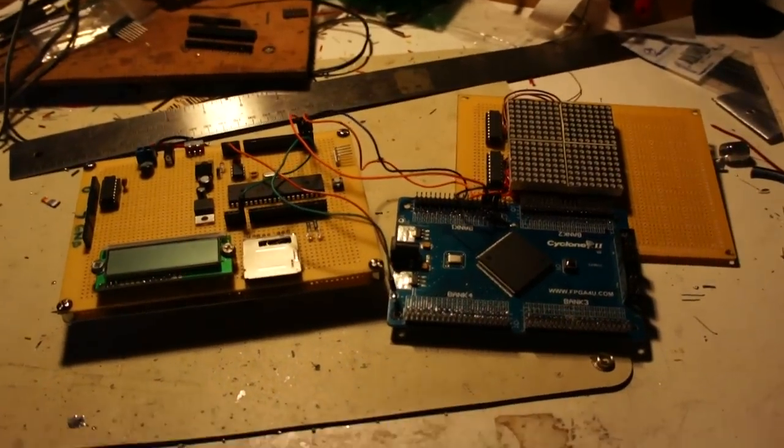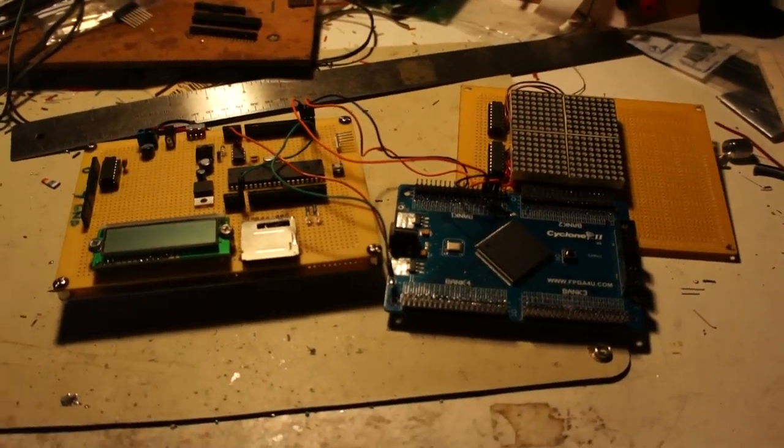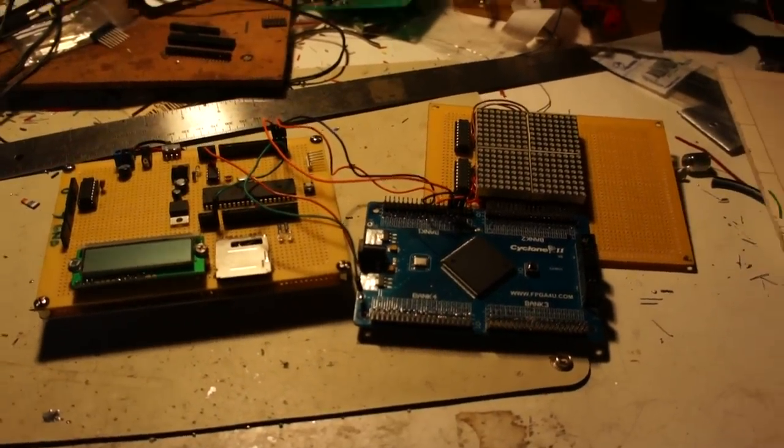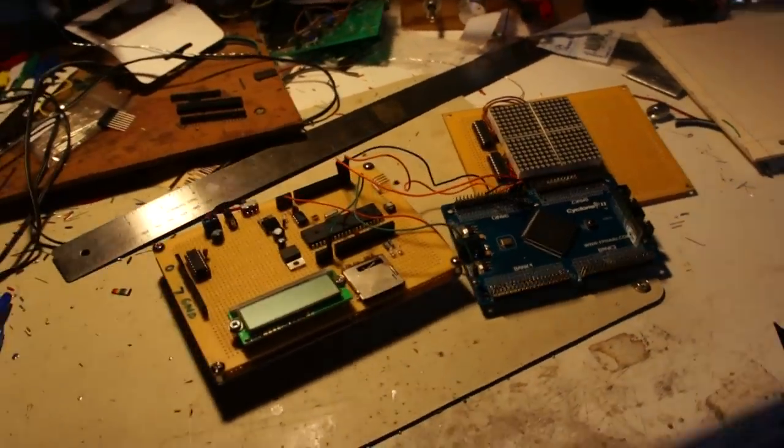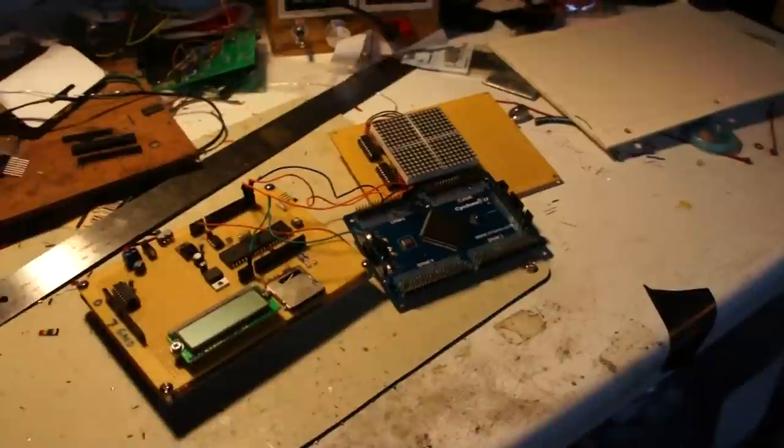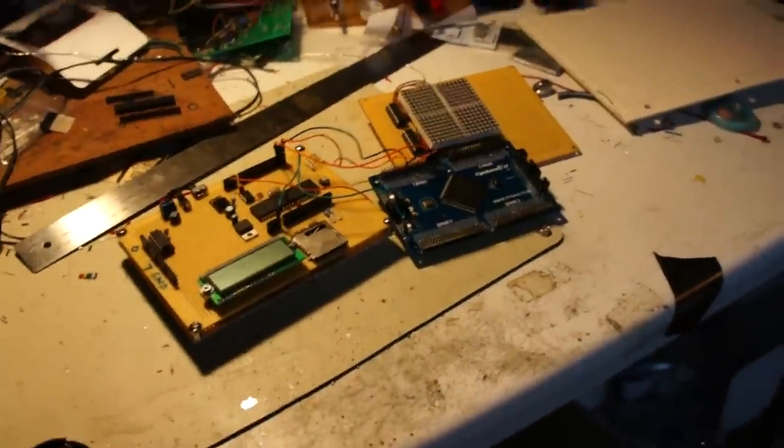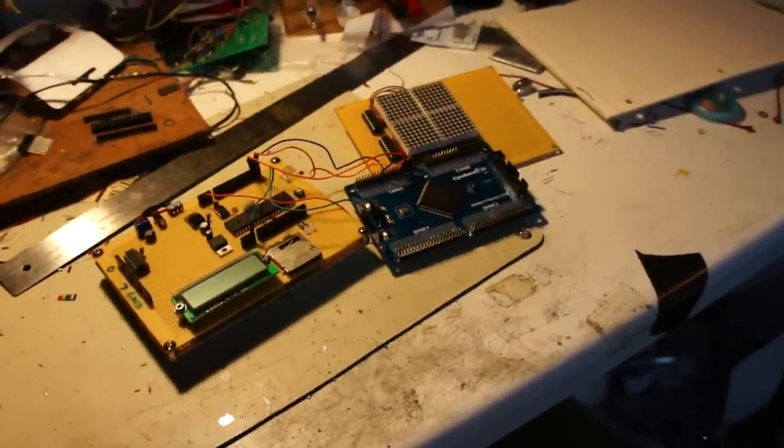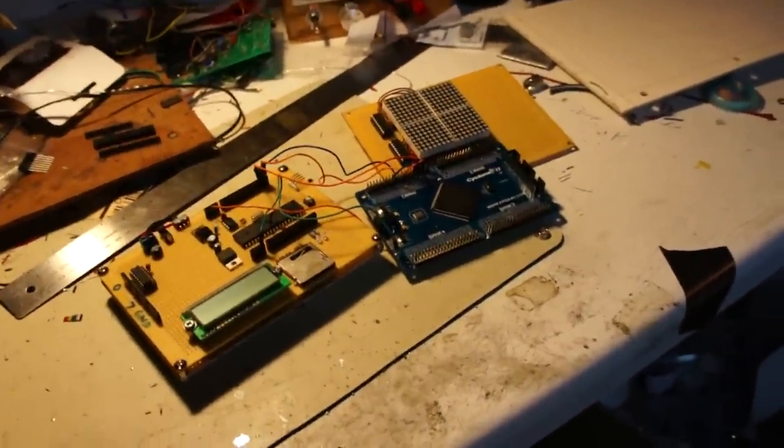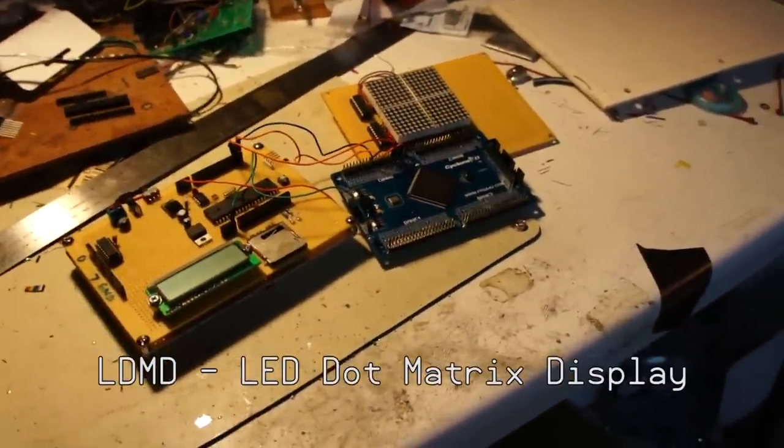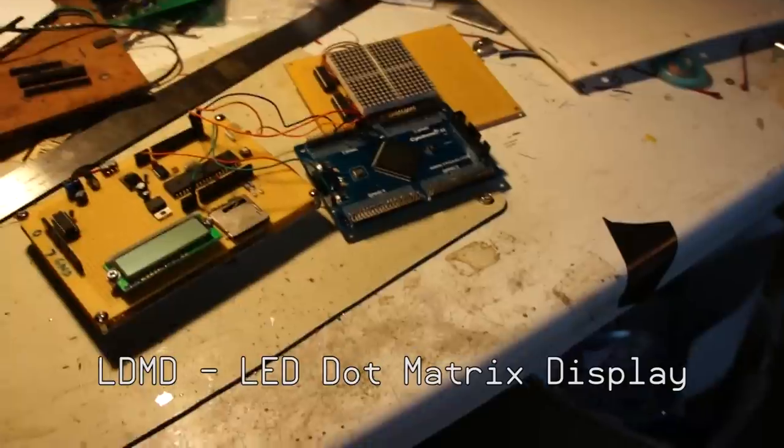Hey guys, it's Parker Delman, the Longhorn Engineer, and this is another update on the LED dot matrix display or LDMD.